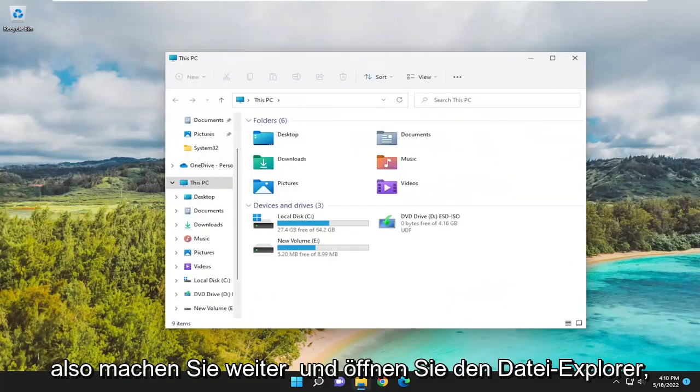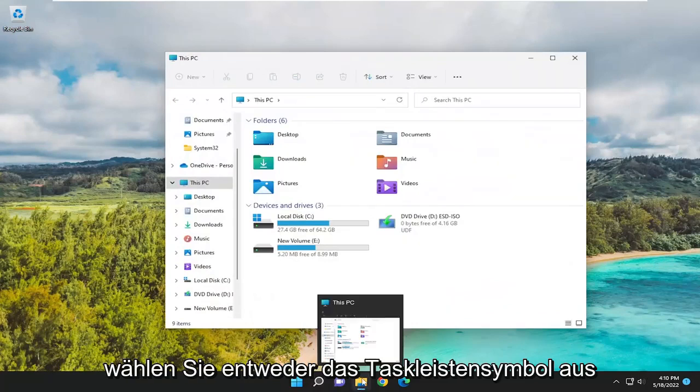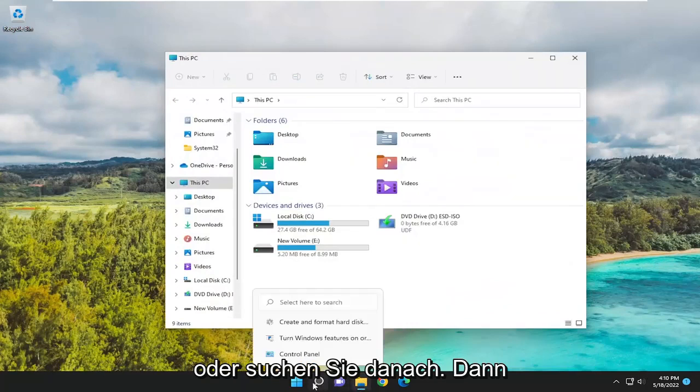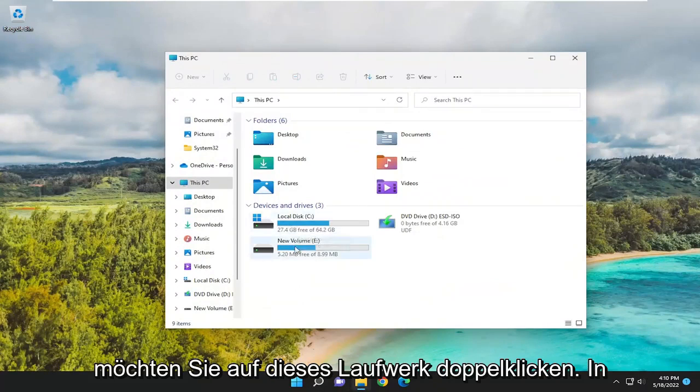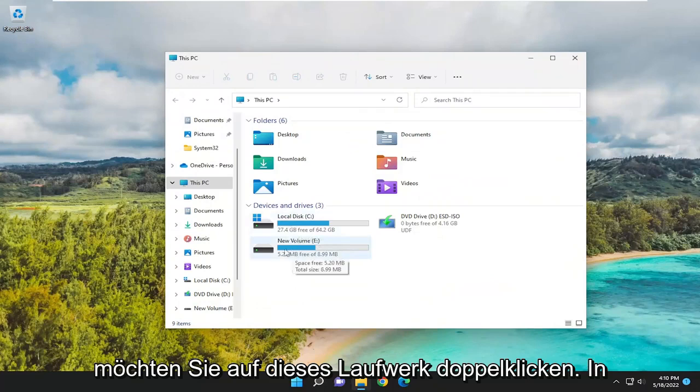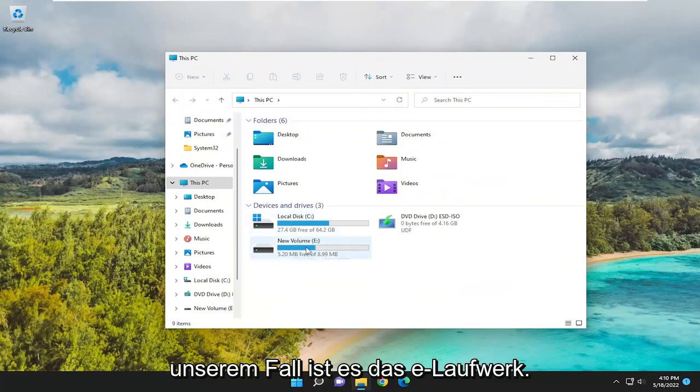Go ahead and open File Explorer. Either select the taskbar icon or search for it. Then double-click on that drive - in our case, the E drive.